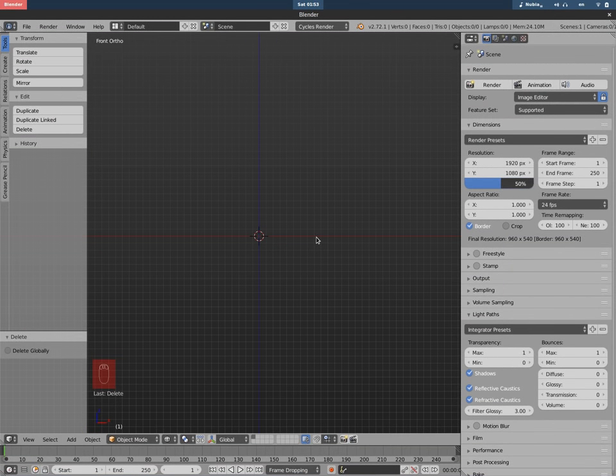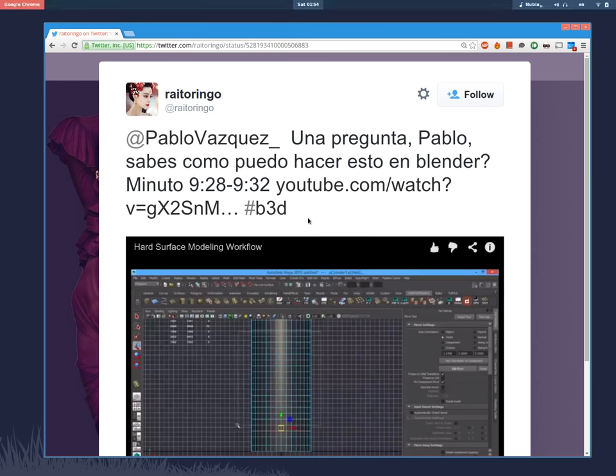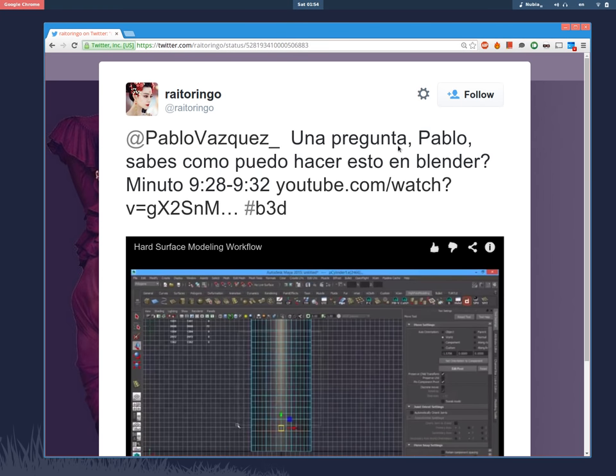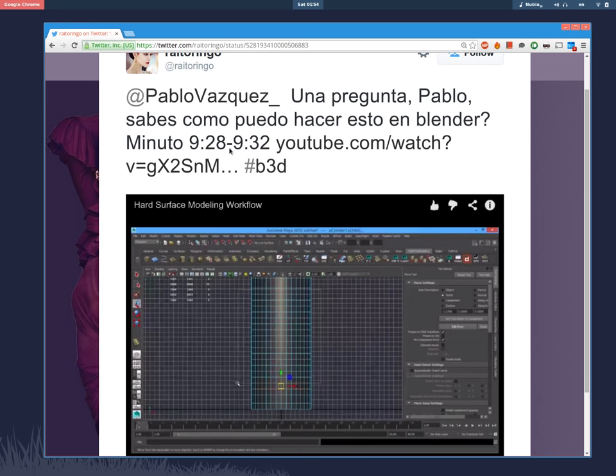Hey there, this is Pablo Vasquez. This time I don't have a tutorial but more like a tip or trick that I learned today at work. It all started with this tweet by Ray Turingo that says 'una pregunta,' which is Spanish for 'a question': Pablo, do you know how I can do this in Blender?